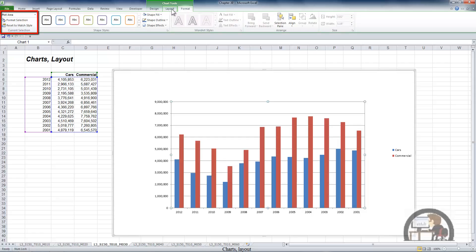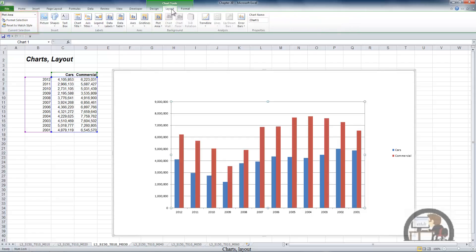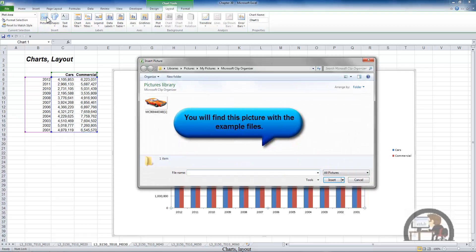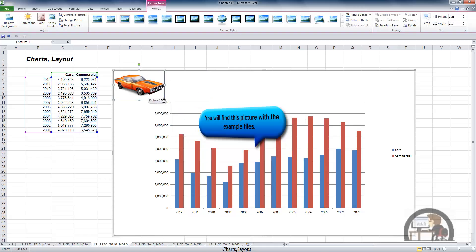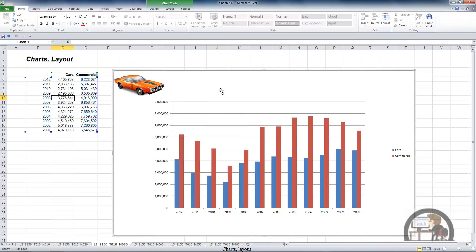We're going to skip the current selection group and focus on the rest of the command groups on the layout tab, beginning with the insert group. You can insert a picture in your chart. This is about cars — I've saved a picture from the clip art, looks like a classic muscle car produced by U.S. automobile manufacturing companies probably in the 60s or 70s.